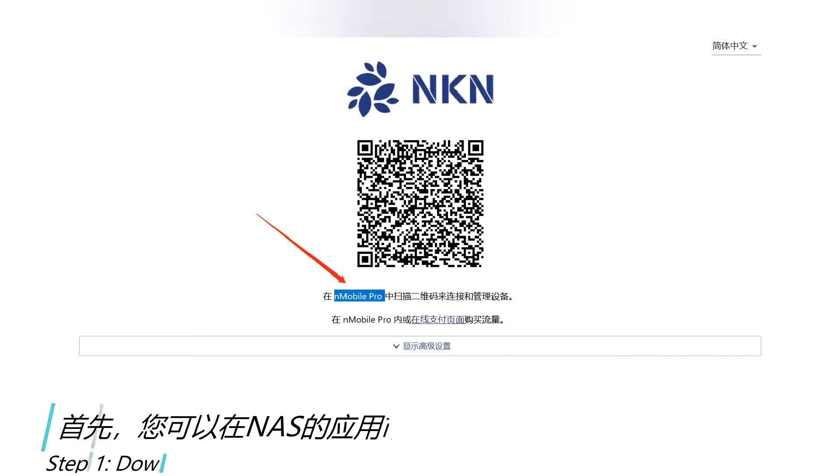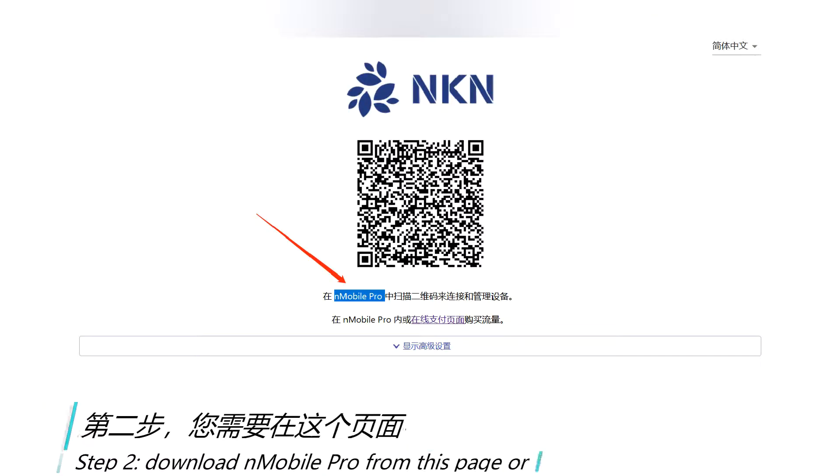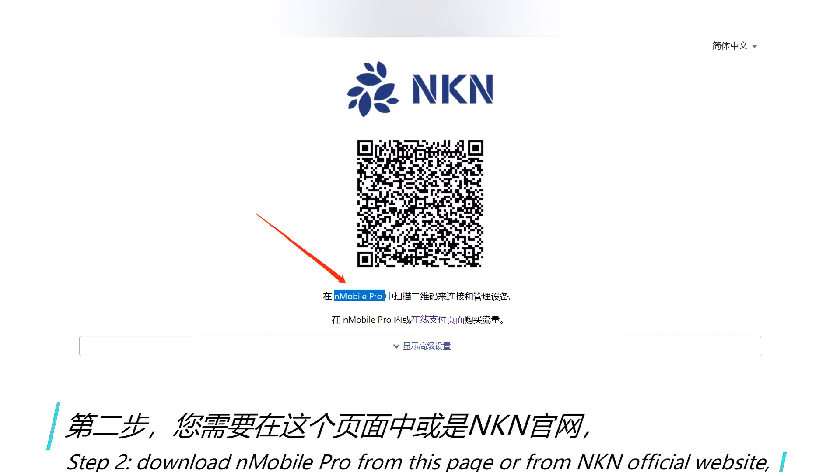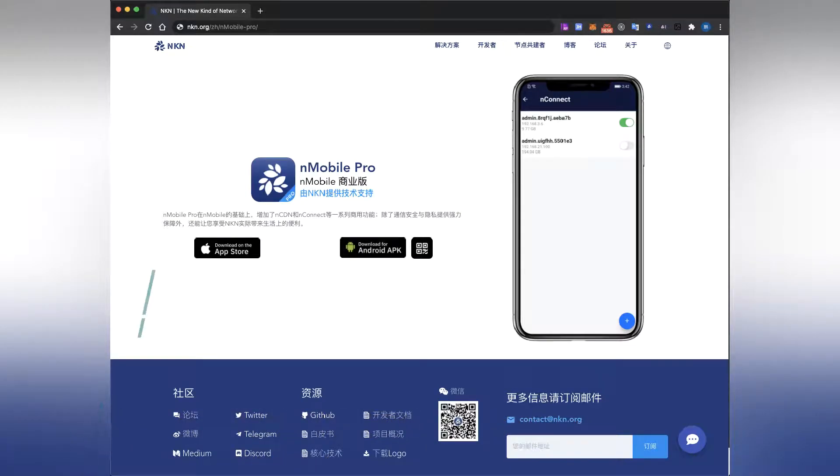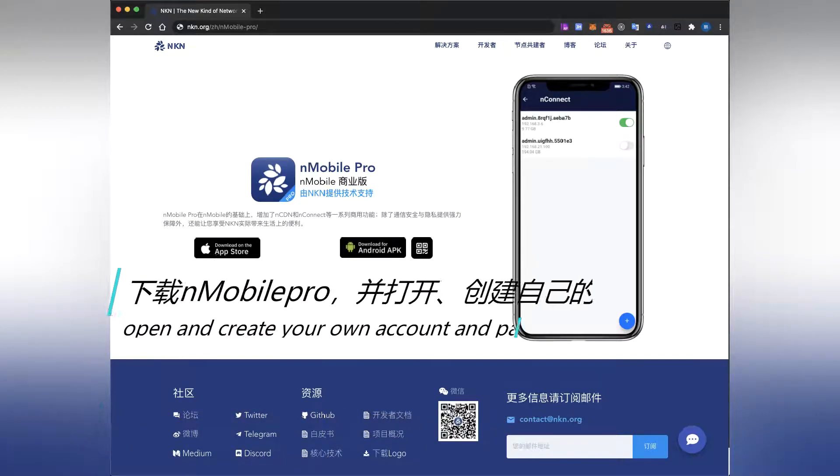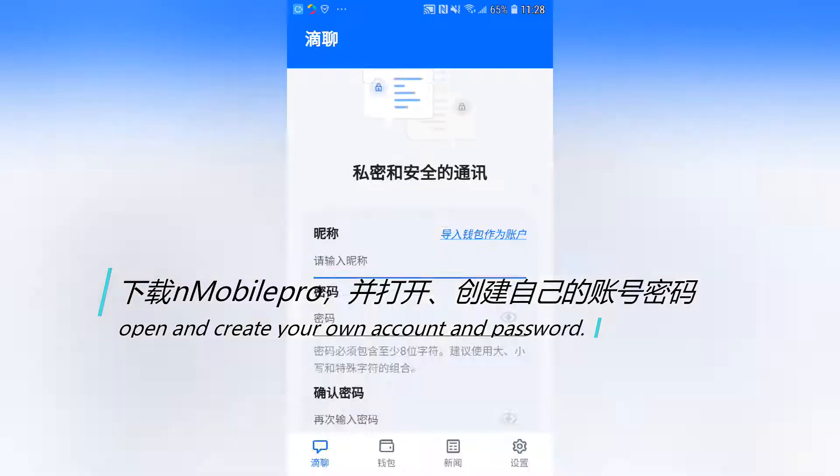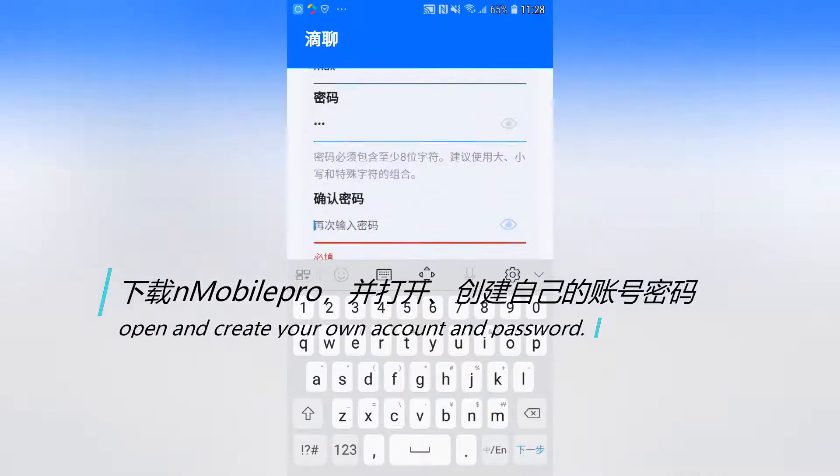Step 2. Download and install Mobile Pro from NKN official website. Open the app and create your own account and password.